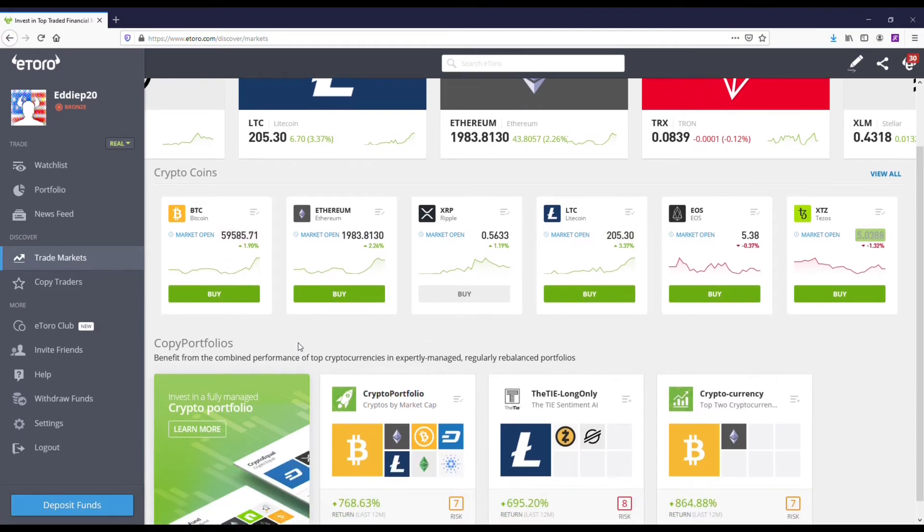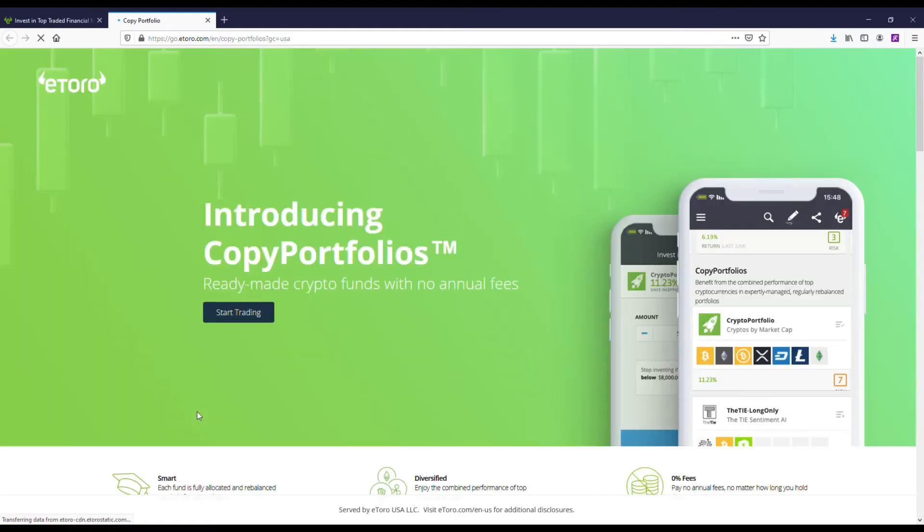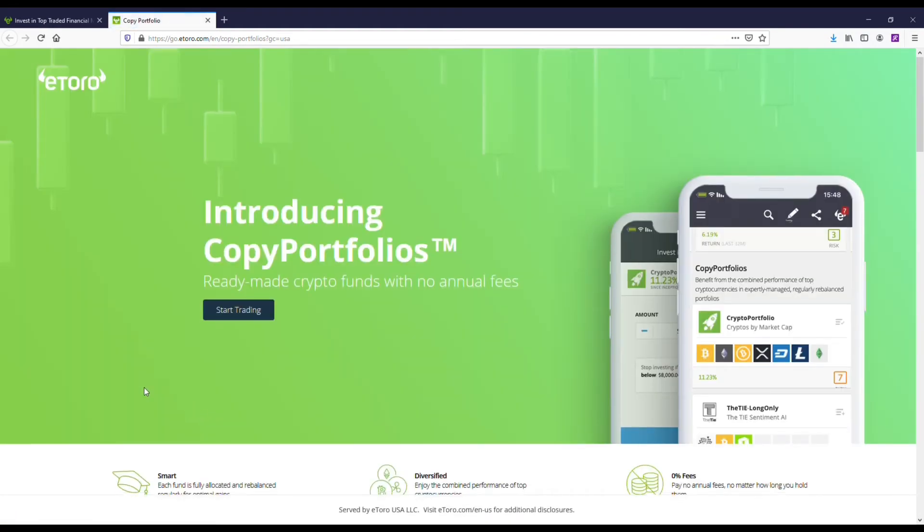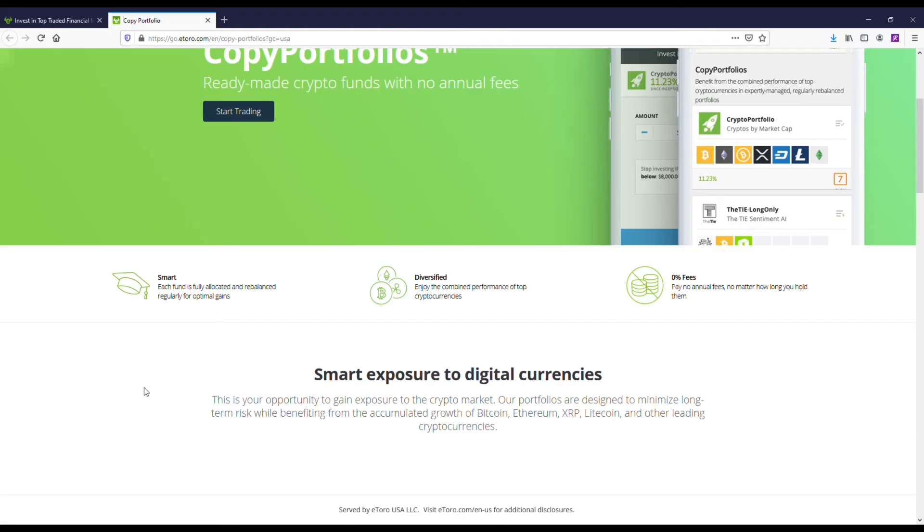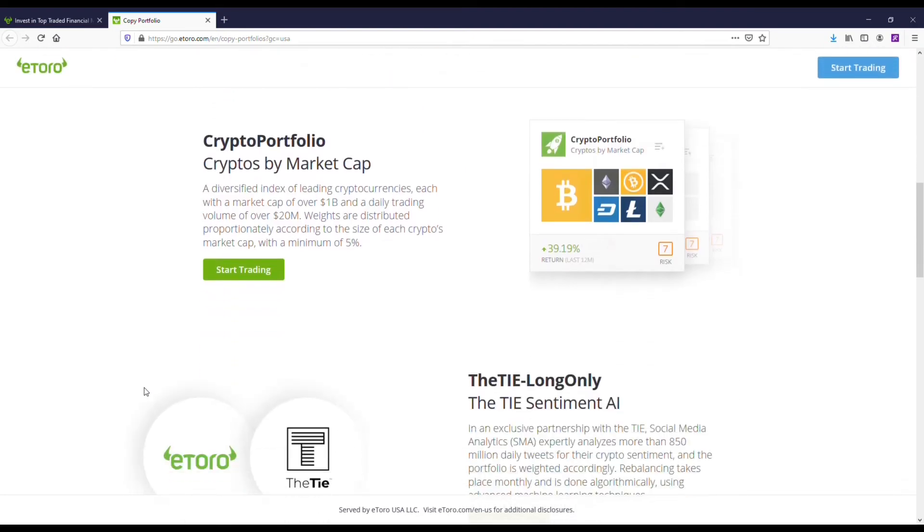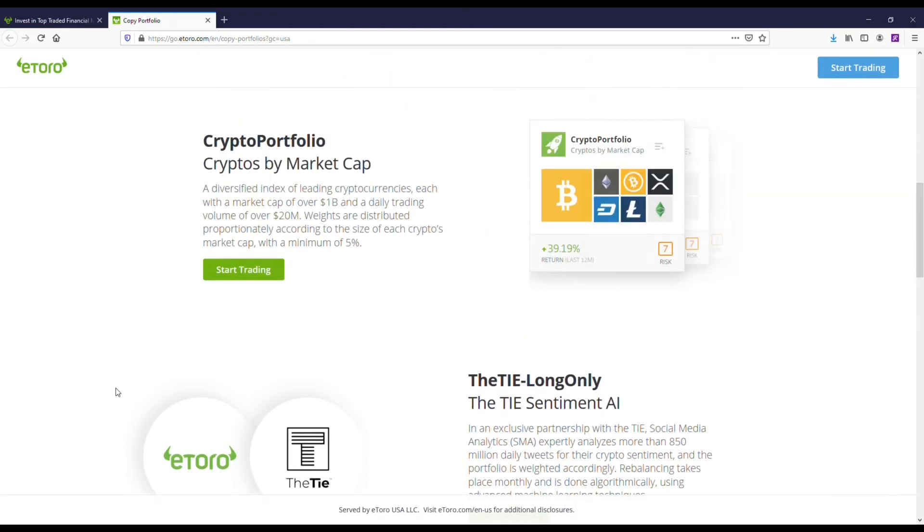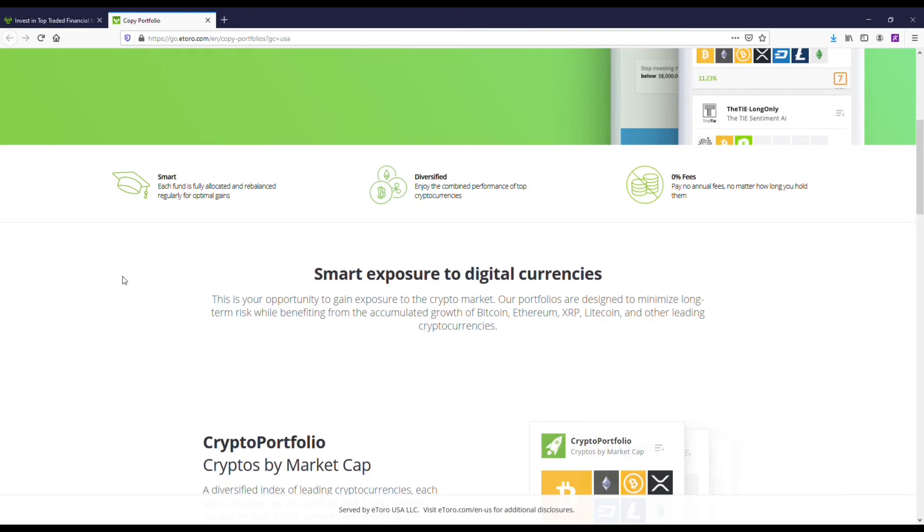And then they've also got like these portfolios or like indexes of cryptos that you can buy into on here. So you can kind of see that they're going for like a different vibe, I guess you can say, from a lot of the other crypto exchanges. They're trying to be unique, bring that whole social aspect into it.